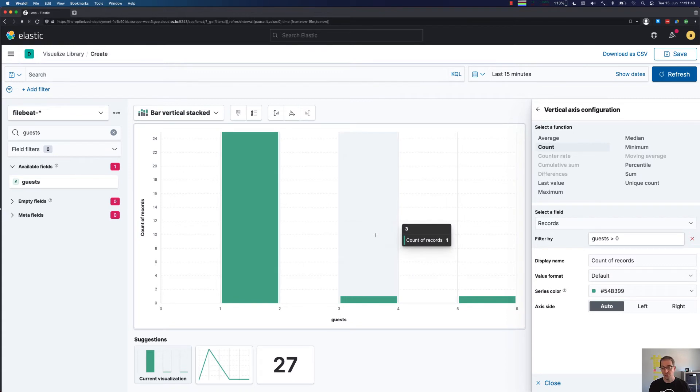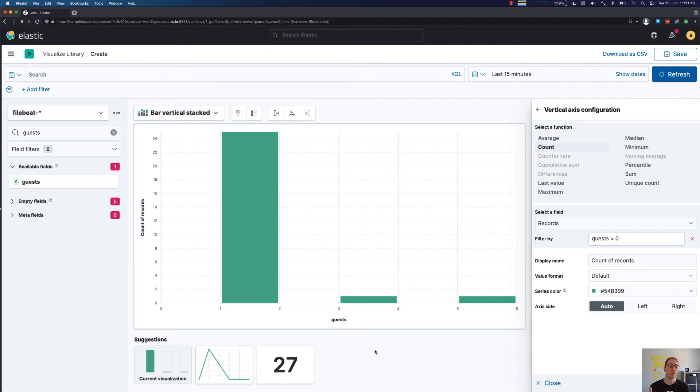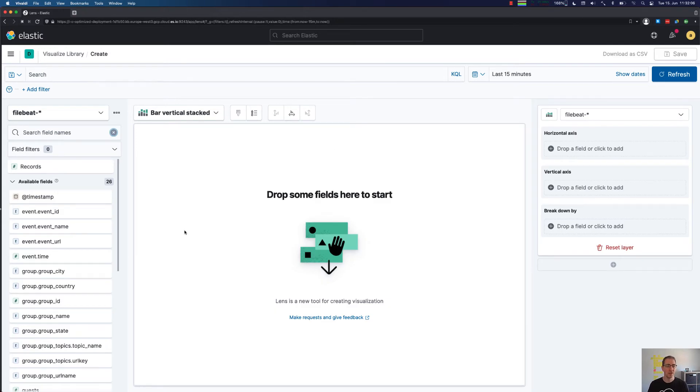You can see here now this is much more readable. We do see that there's 25 records which bring one guest, there's one record with three and there's one record with five. You will see over time that there are even sometimes RSVPs with 20 guests if this is allowed.